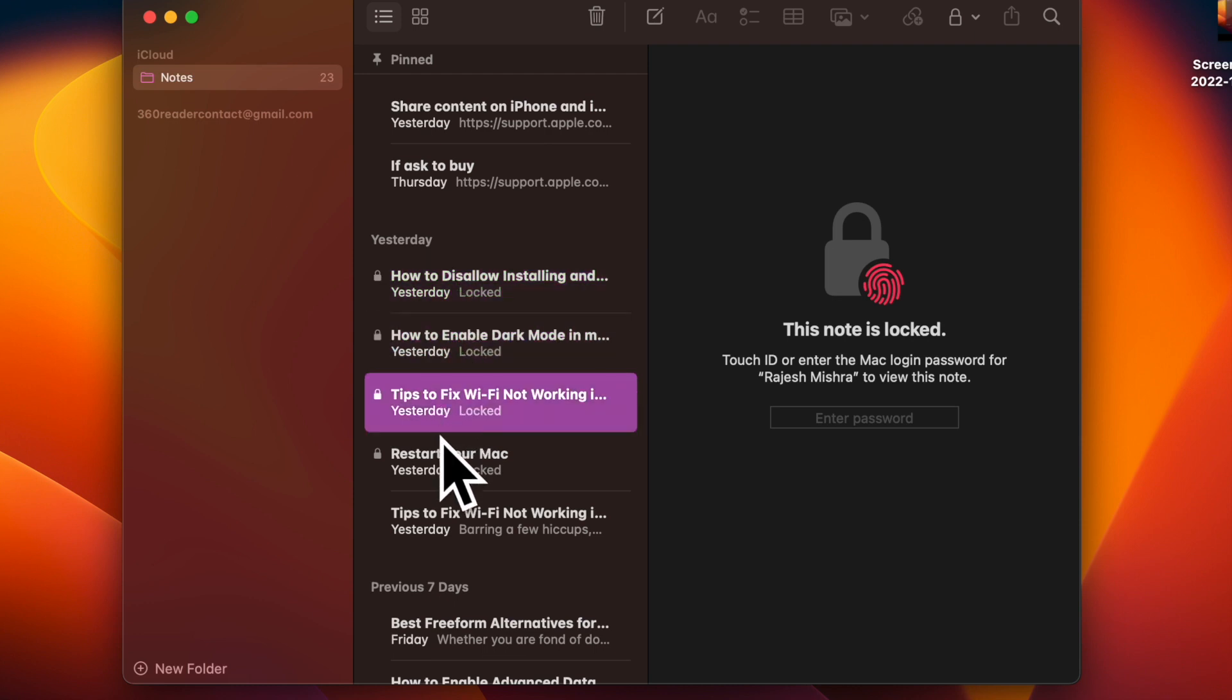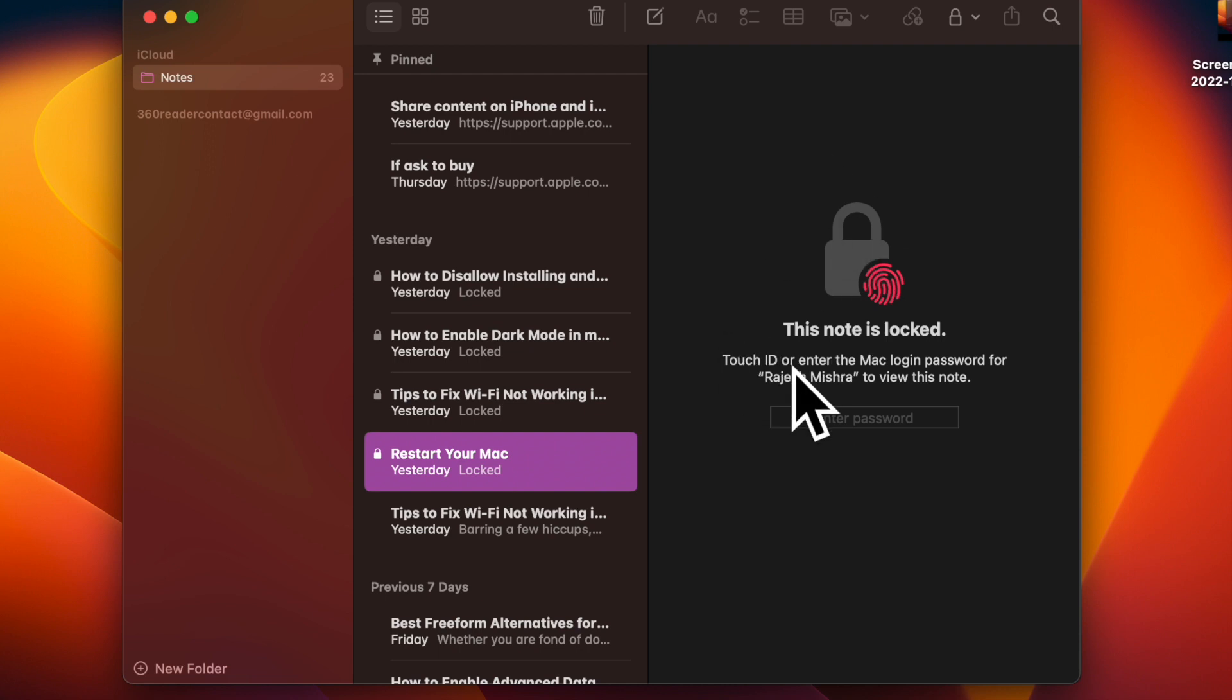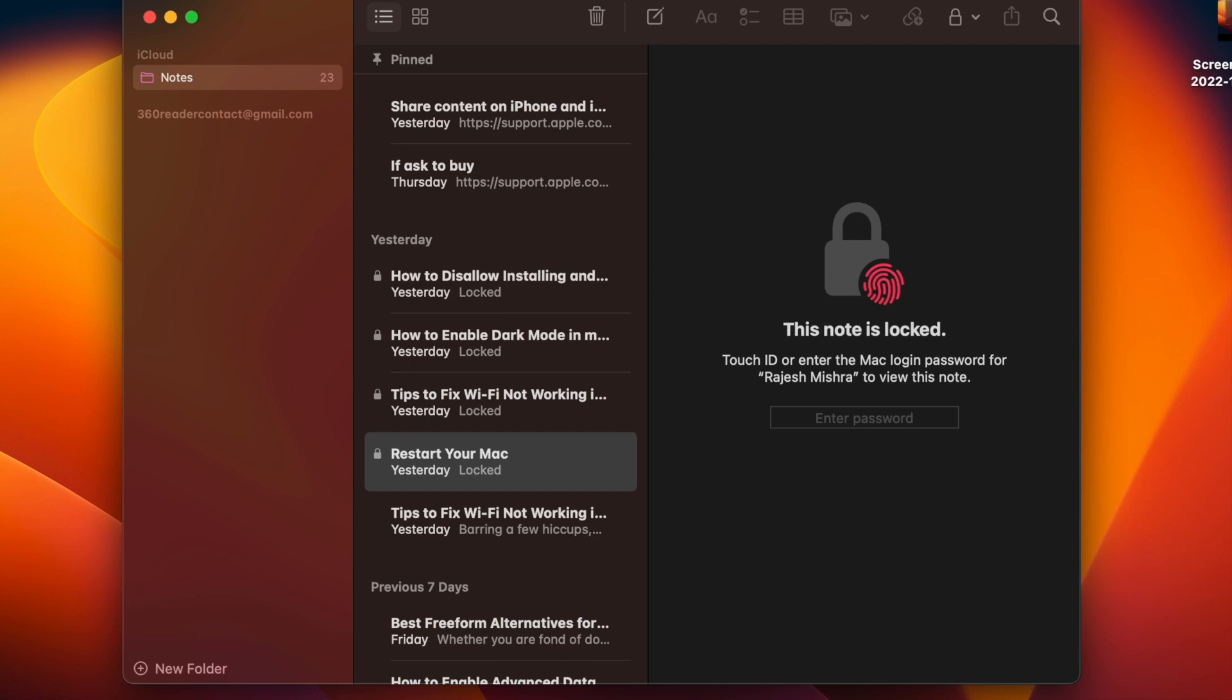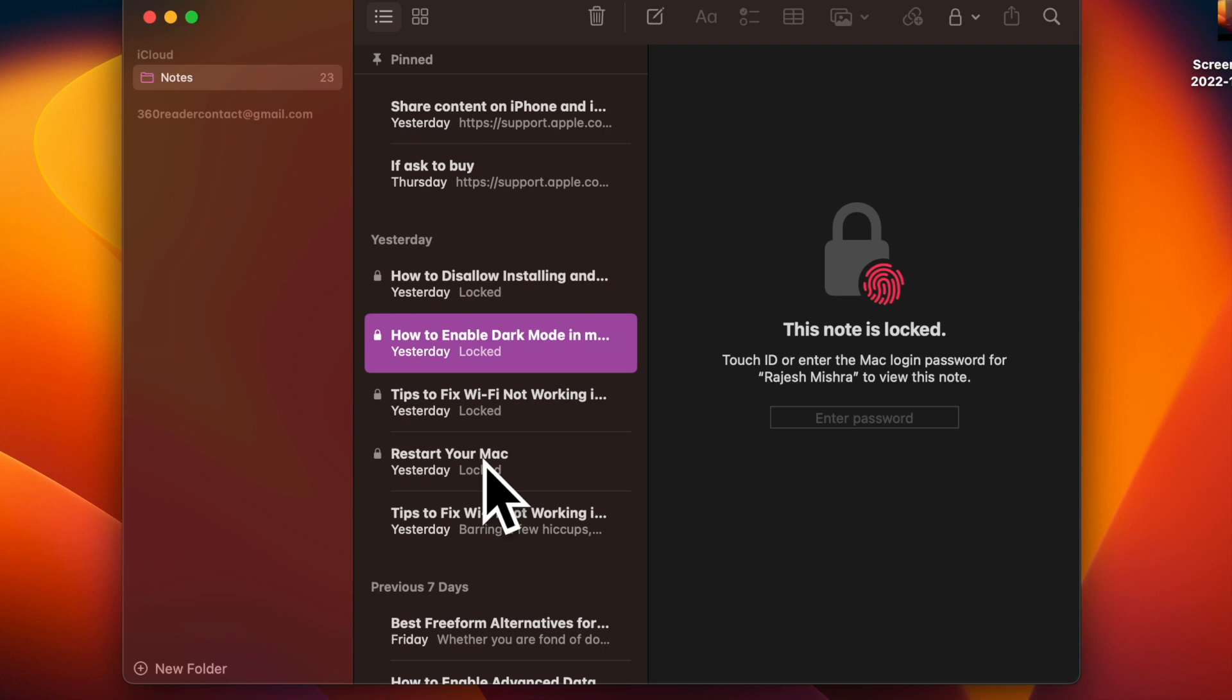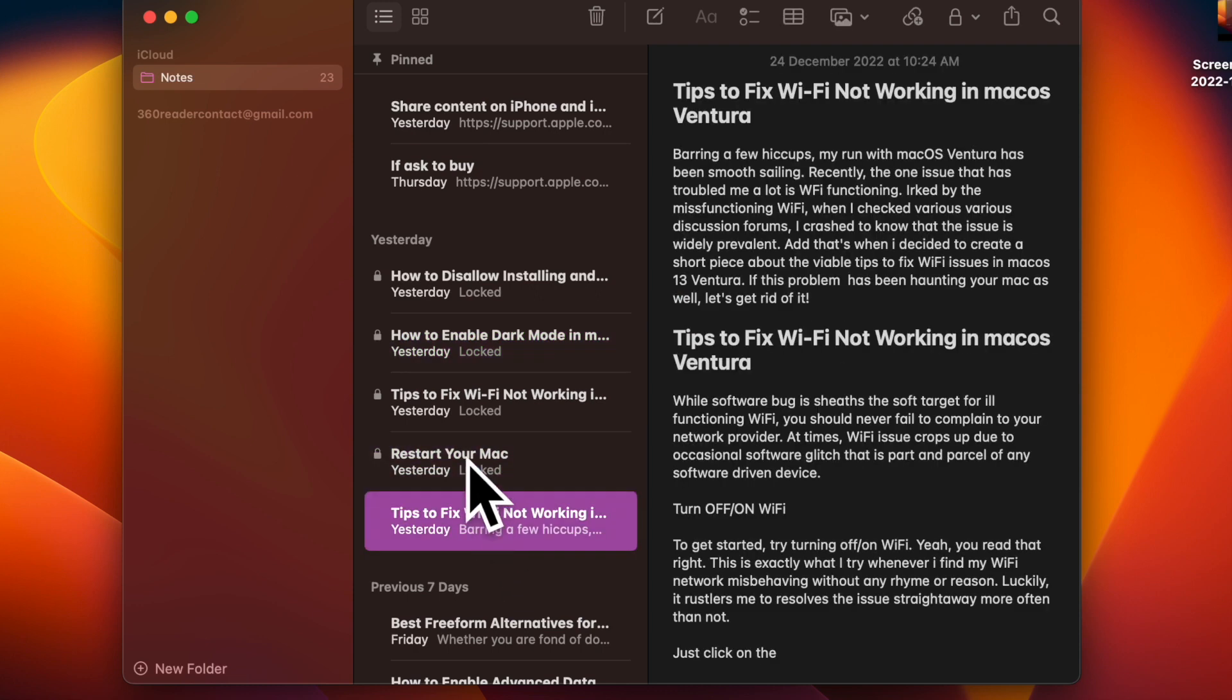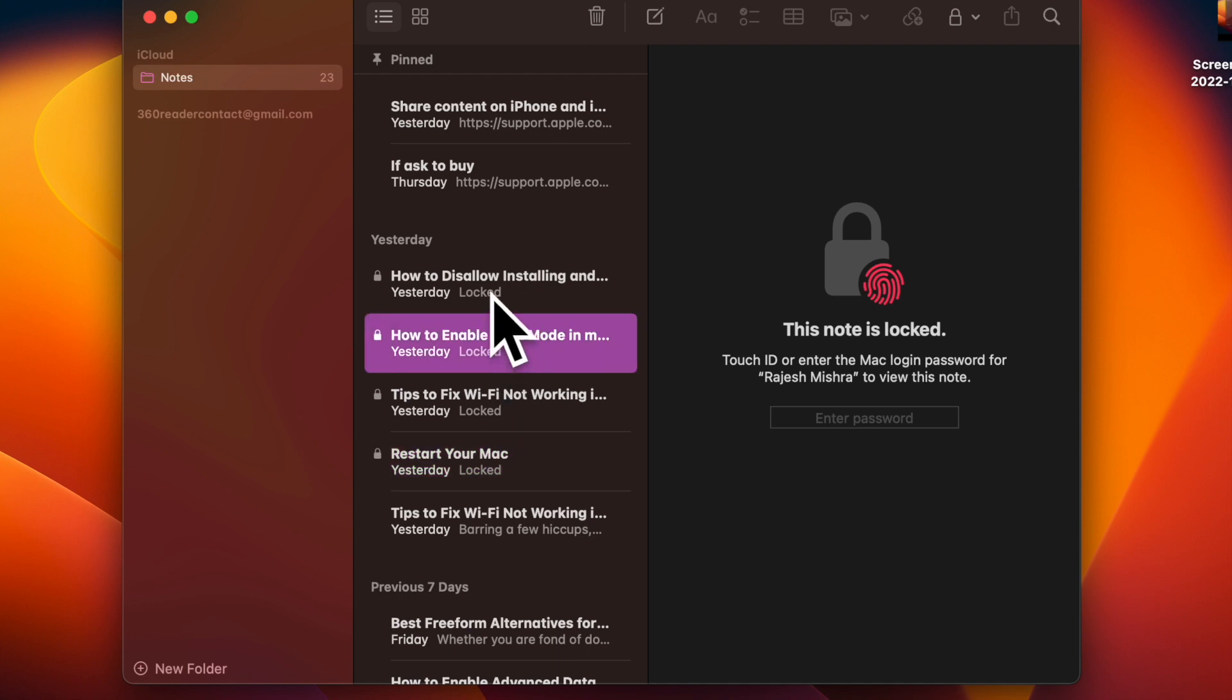Private notes deserve an extra layer of safeguard in order to ward off unauthorized access. That's why both the Notes app for iOS and macOS allow you to lock your notes to prevent anyone from unlocking them without your permission. So, if you have decided to shield your sensitive information or the ideas that you have jotted down, let me show you how to quickly lock notes on your macOS device.